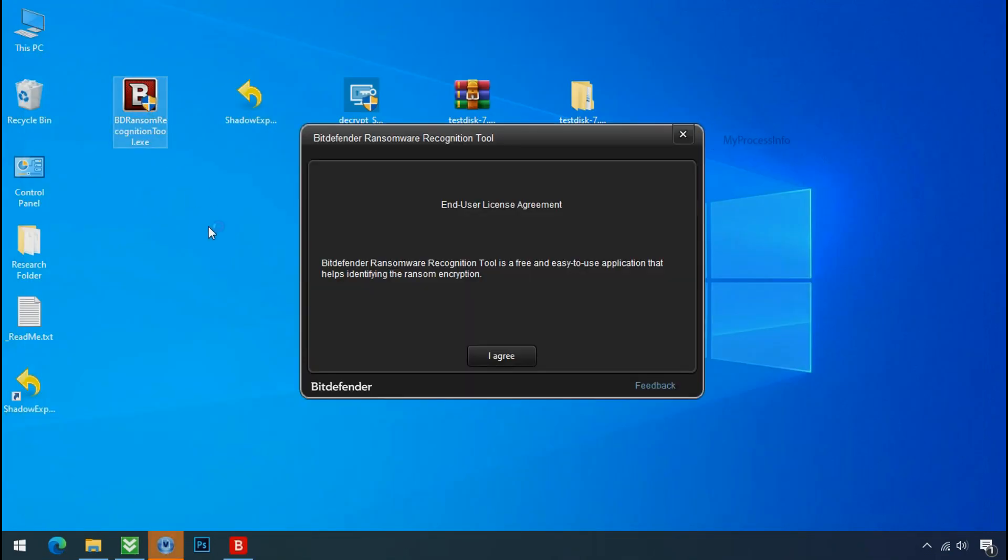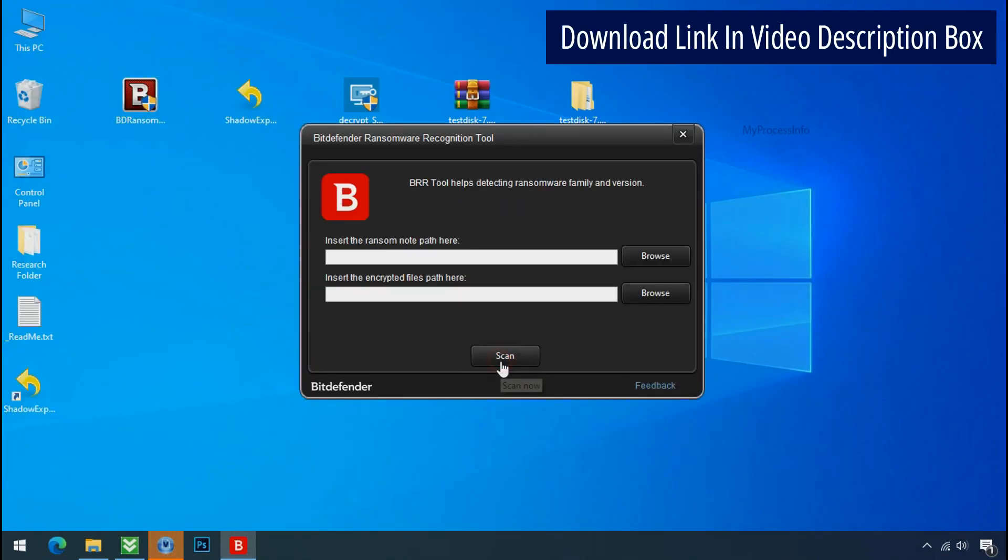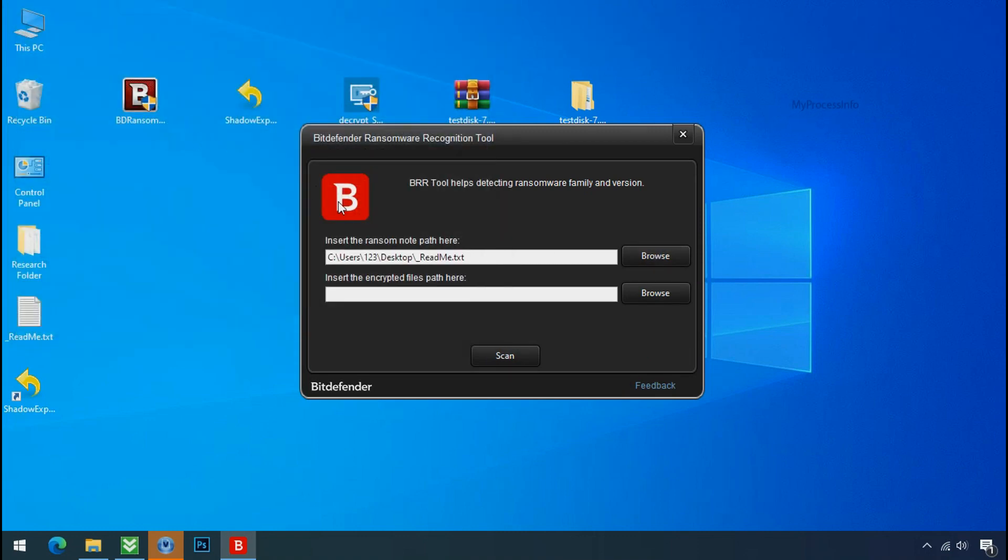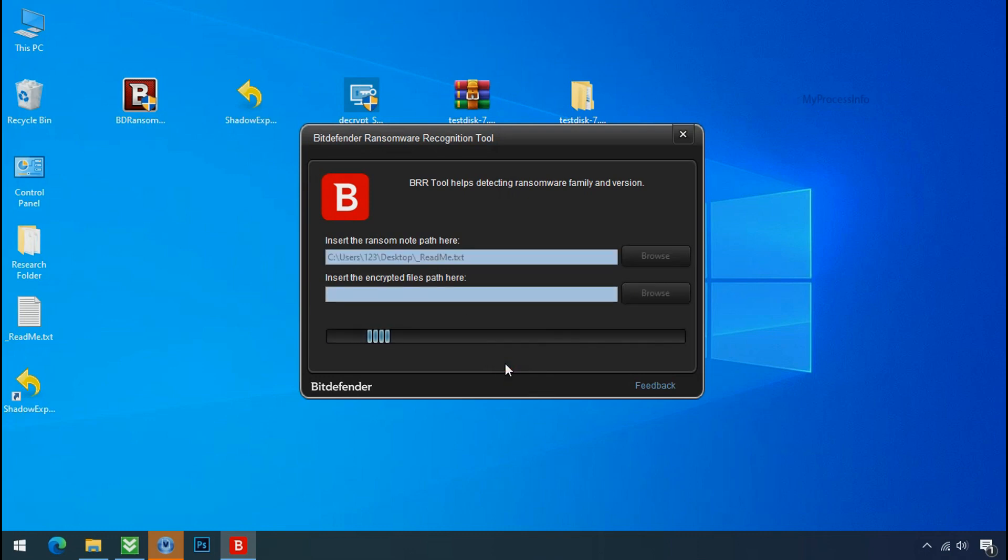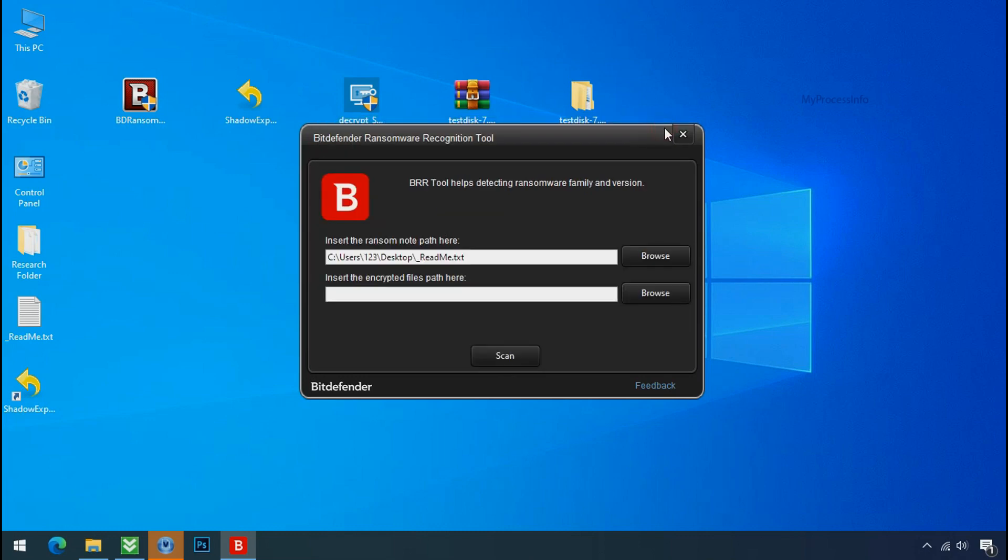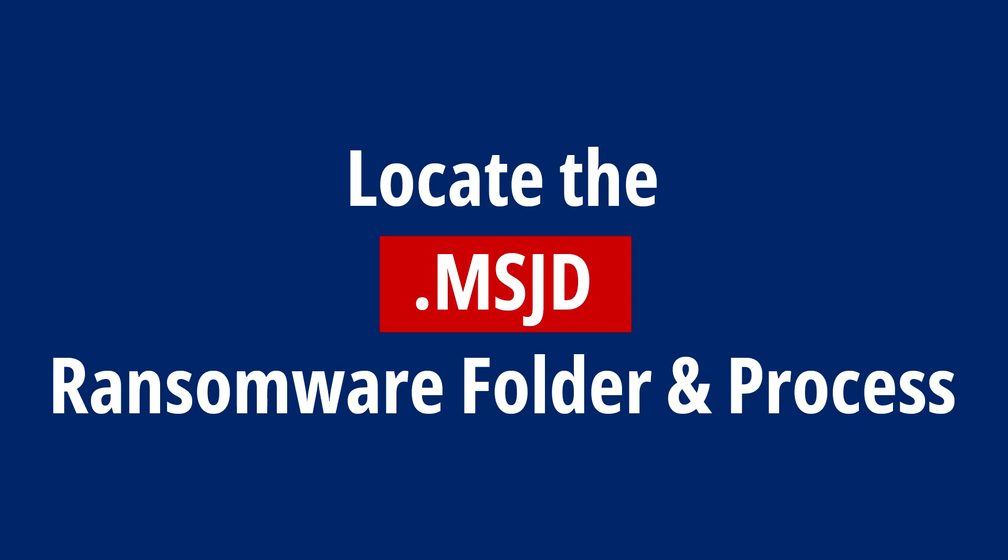Now double click and accept the agreement. Click on browse button and select the ransomware note. Click on scan. So you are infected with Stop DejiView Ransomware Group. Now close this tool and proceed to manual removal and recovery process.